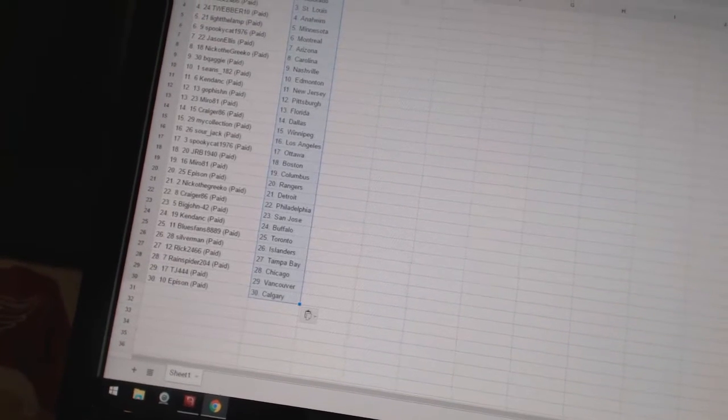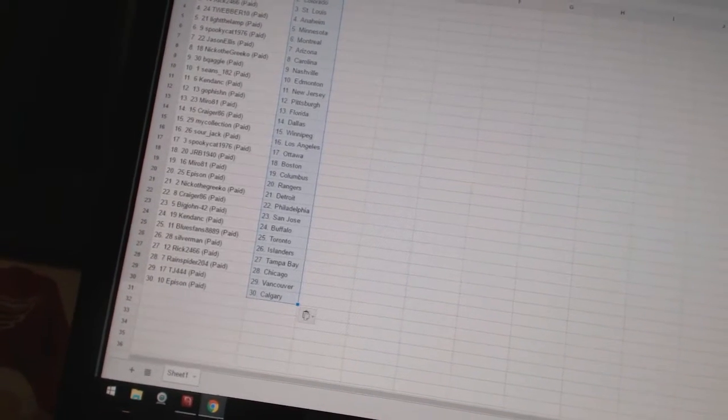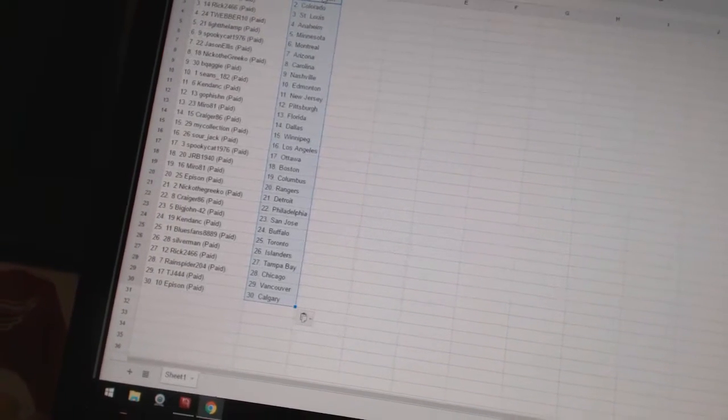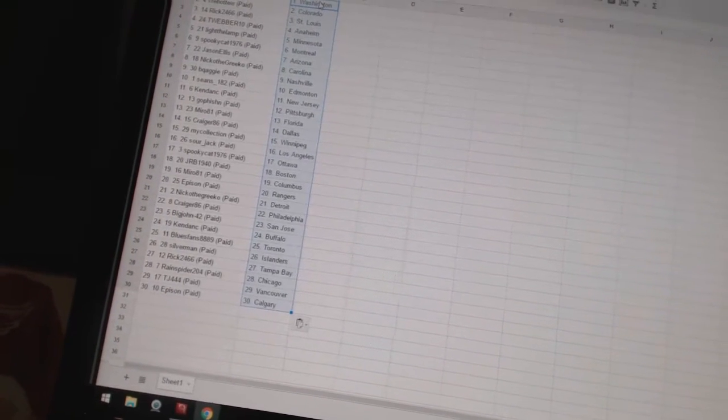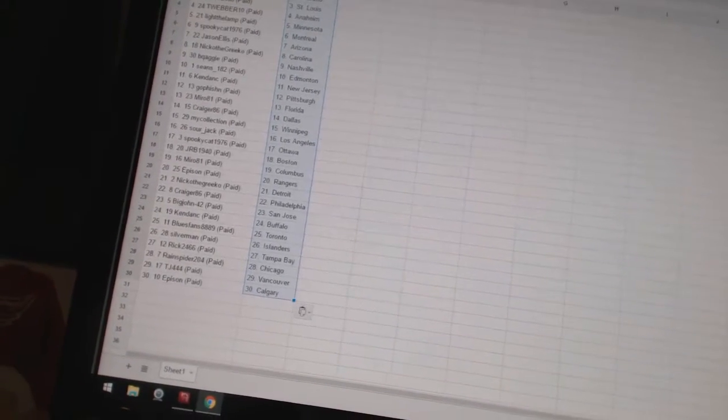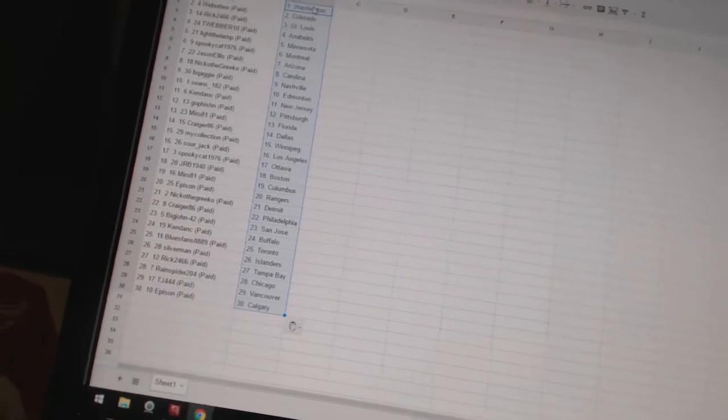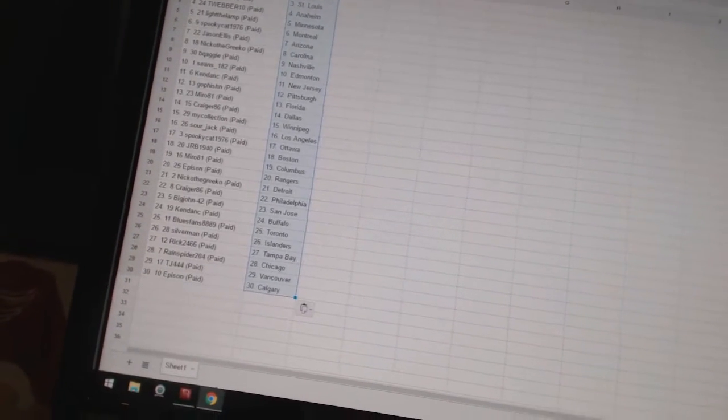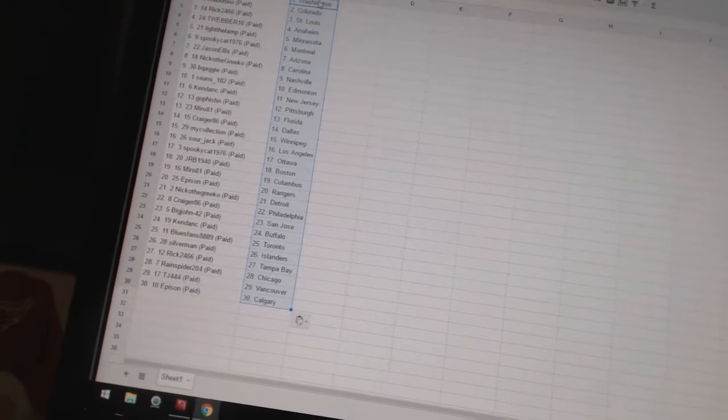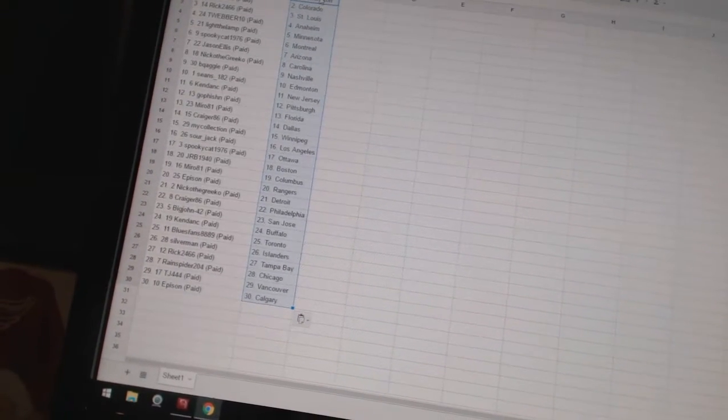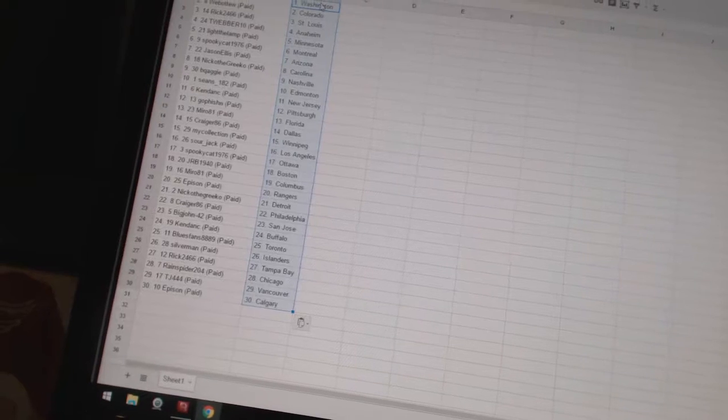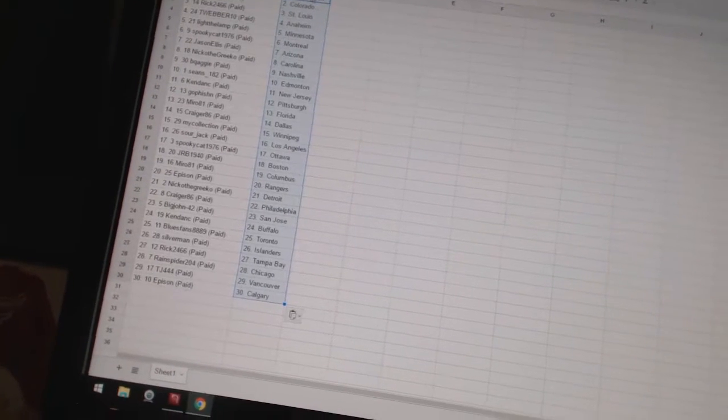Epperson has the Rangers. Nico the Grieco has Detroit. Craig86 has Philadelphia. Big John42 has San Jose. Ken Dancy has Buffalo. Blues fans 88-89 has Toronto. Silverman has the Islanders. Rick2466 has Tampa Bay. RainSpider204 has Chicago.